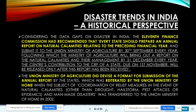The Union Ministry of Agriculture devised a format for submission of the annual report by states, which was later modified by the Union Ministry of Home when the subject of coordination of relief measures — in the event of natural calamities other than drought, hailstorm, pest attack, epidemics, and man-made disasters — was transferred to the Union Ministry of Home in 2002.